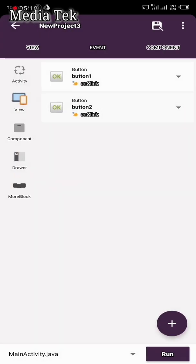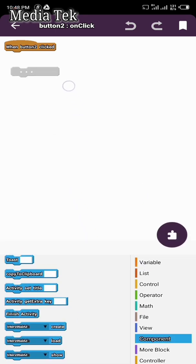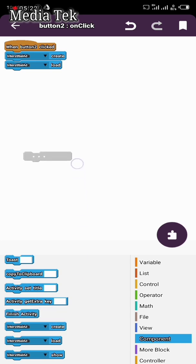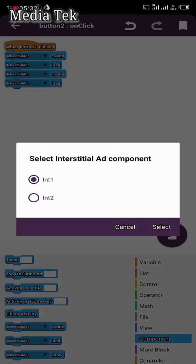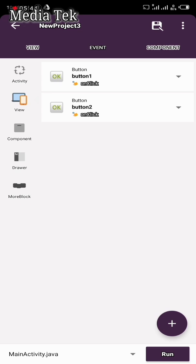Go back, then click Button Two. We're going to add Interstitial Create and Interstitial Load. Since we added two interstitial components, we're going to add two here — name them Interstitial One and Interstitial Two. Add Interstitial Two Create and Interstitial Two Load. We are now done with everything in Events.